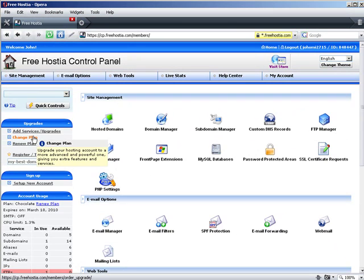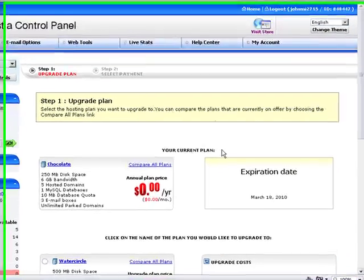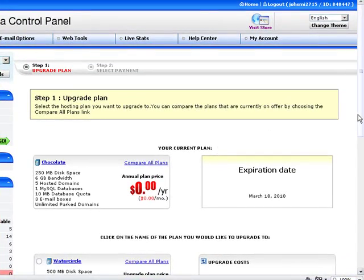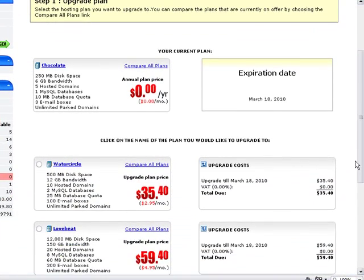I click on Change Plan to go to the Plan Upgrades section. Here you see the current plan which you are using. In this case, it is the FreeHostia chocolate web hosting plan. There is no monthly fee for this plan, so the price shows zero.